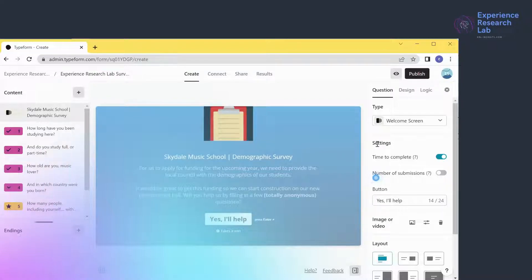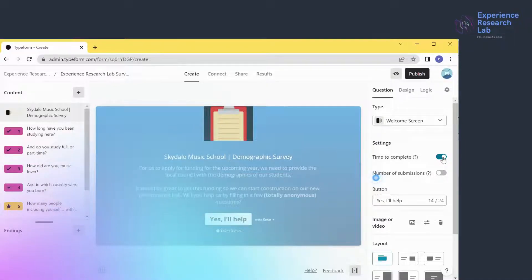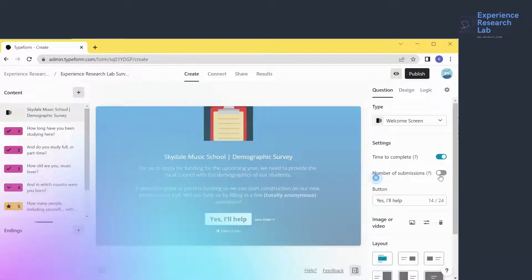Therefore, I highly recommend activating the 'Time to Complete' option. However, I don't see any necessity of disclosing the number of participants submitting their responses, so I'll leave that button inactive. I'll also change the text printed on the button.